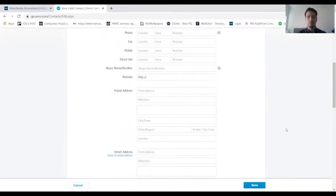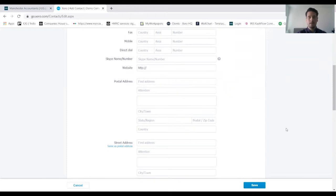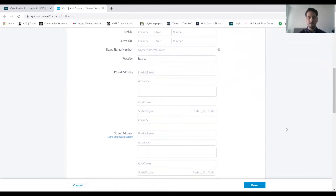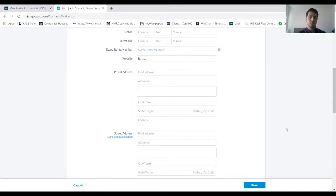Then you've got your postal address which you can input in there, and the street address as well that can be the same or different. This is important because this will pull through onto your invoice to this client moving forwards.